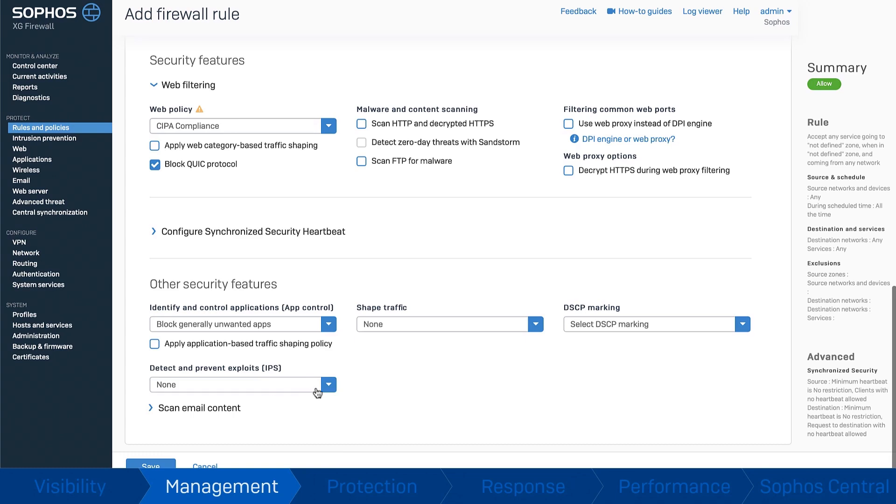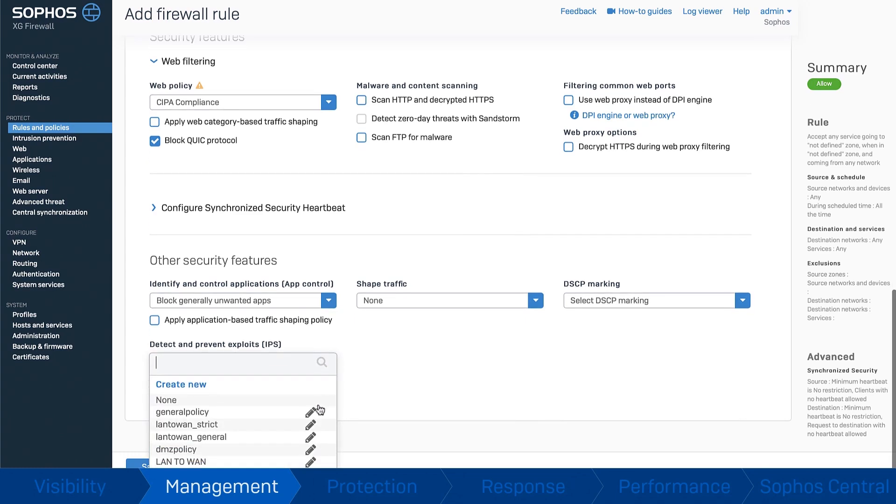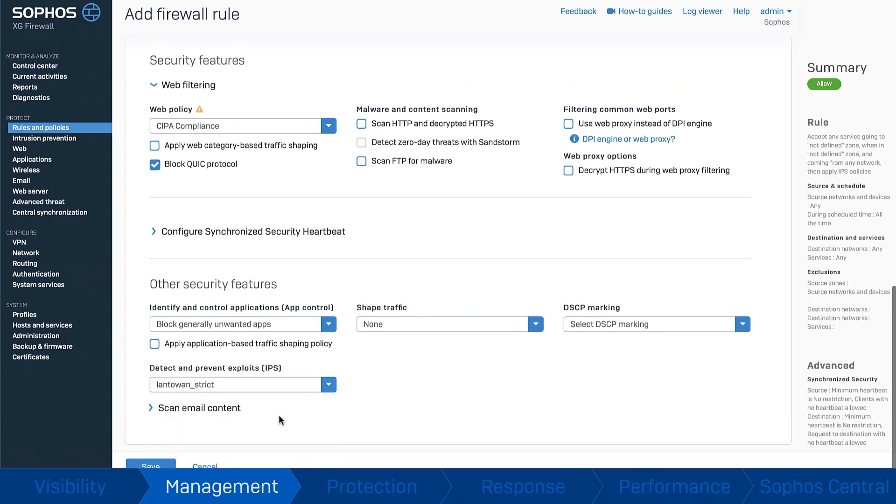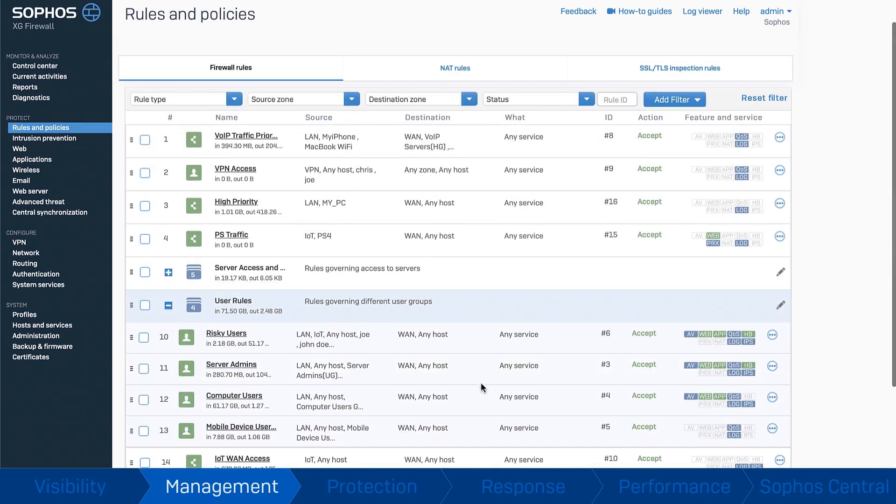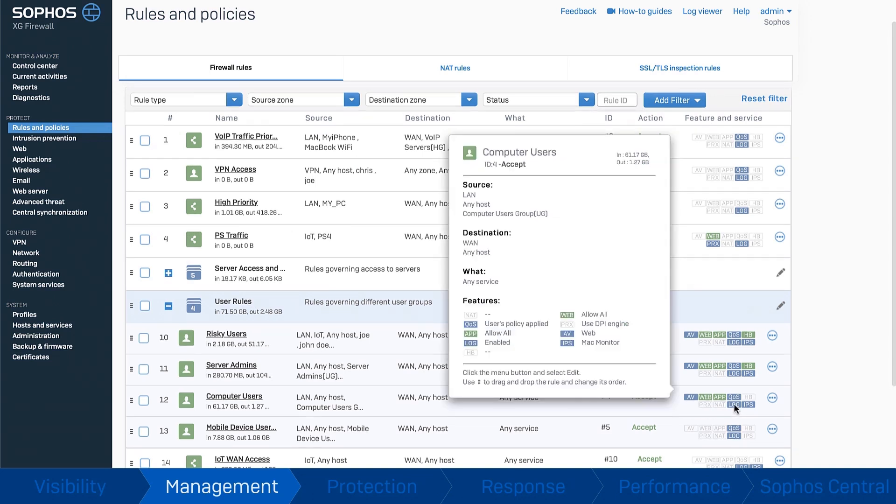Or your own custom policies for web, app control, IPS and traffic shaping. You can see your security posture at a glance for any given type of traffic.